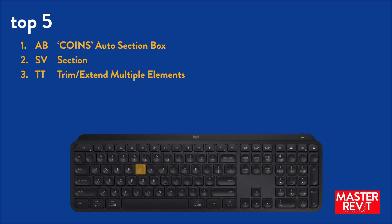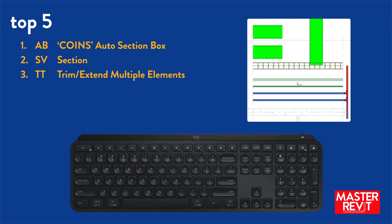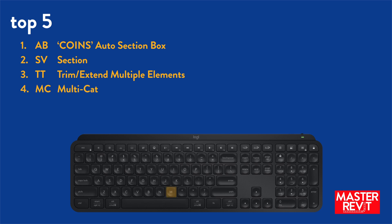Number 3, TT for the trim extend multiple elements tool. This tool is an epic time saver when working with pipe, duct and tray. Number 4, MC for multi-category tags, which if you don't use is another massive tip in itself.